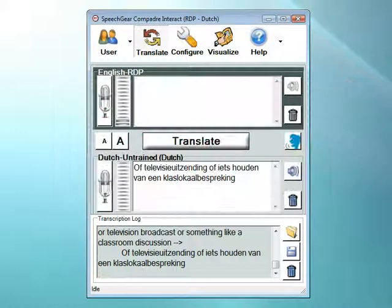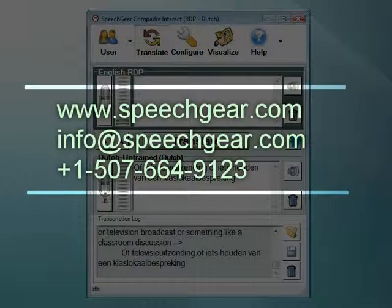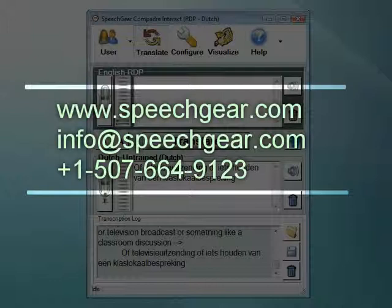Thanks for viewing this video. To learn more about SpeechGear and the entire Compadre product suite, please visit our website, which is www.speechgear.com.